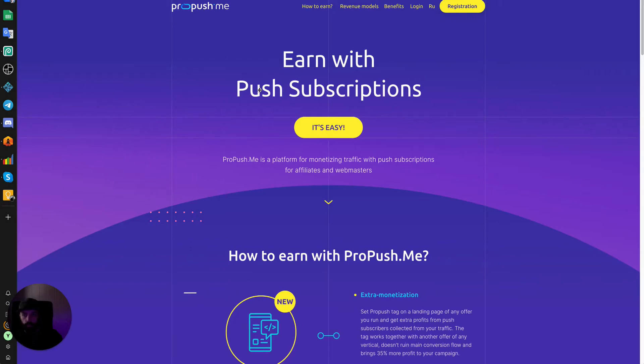Hey there, thanks for tuning in today. In today's video, I want to show you how to install the ProPushMe push subscription tag on your landing pages.